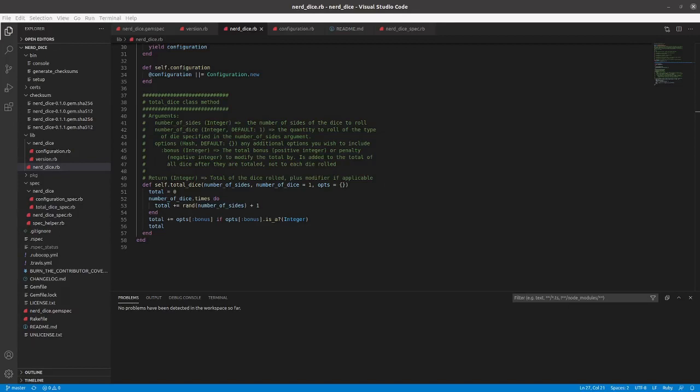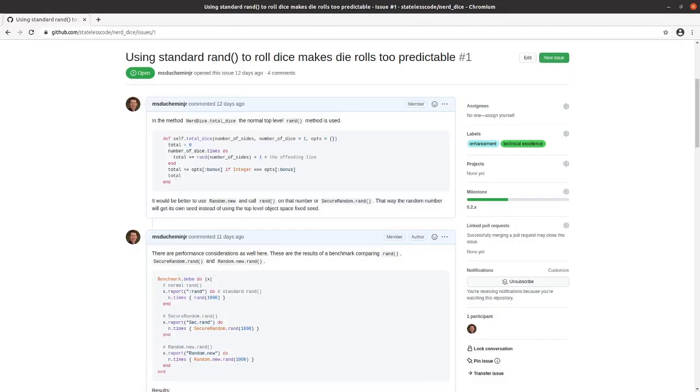In this video, we might not actually commit any code. We're going to talk about pseudo-random number generation in Ruby. I've got this issue here: using standard-rand to roll dice makes dice rolls too predictable.